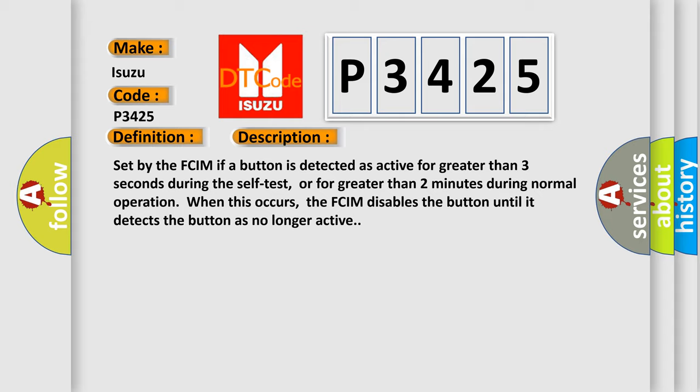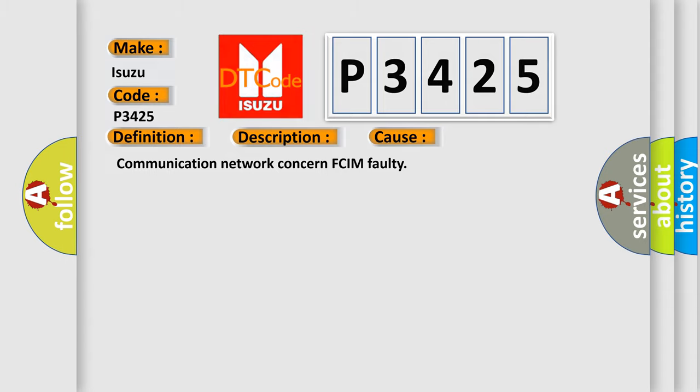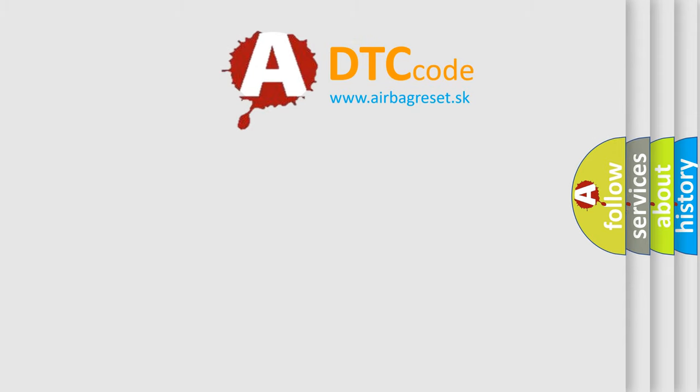This diagnostic error occurs most often in these cases: communication network concern, FCIM faulty. The Airbag Reset website aims to provide information in 52 languages.